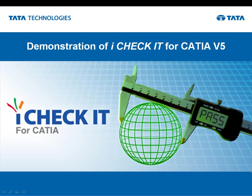Thank you for evaluating the Tata Technologies Design Assistance and Quality Assurance tool, iCheckIt for CATIA V5.